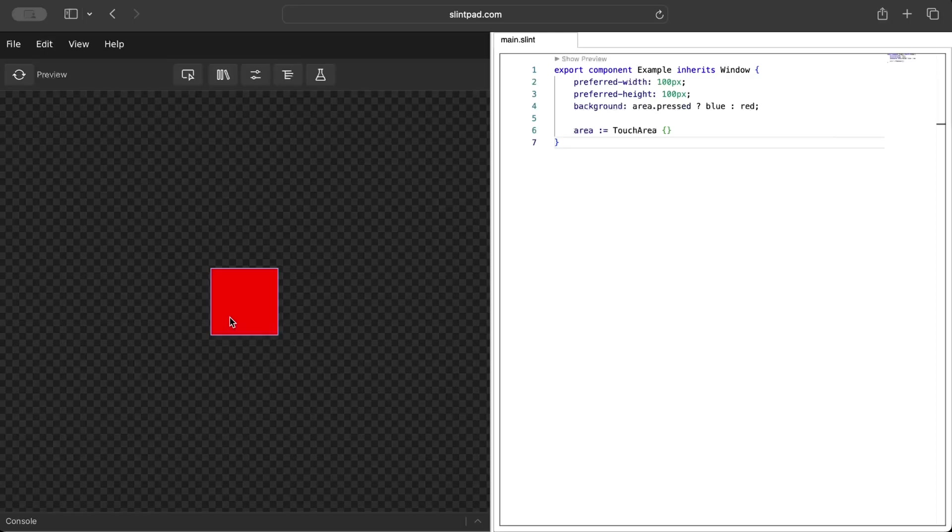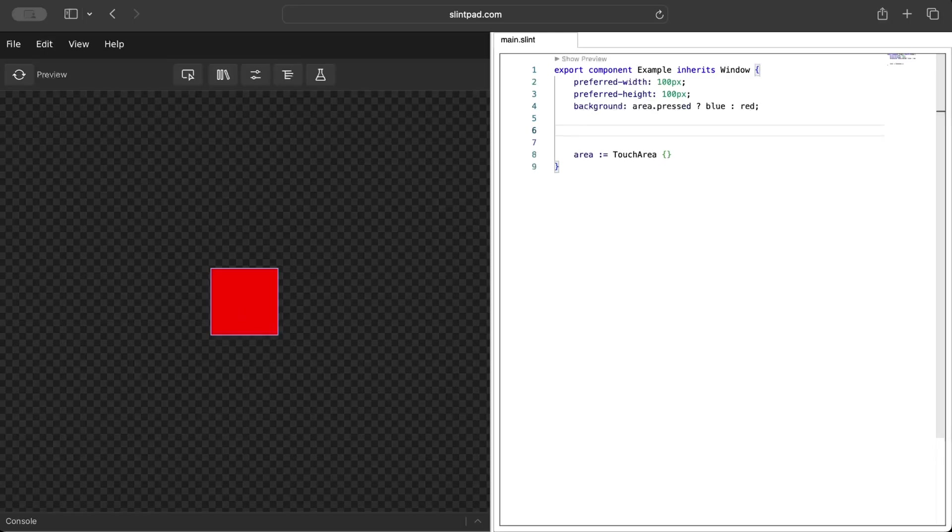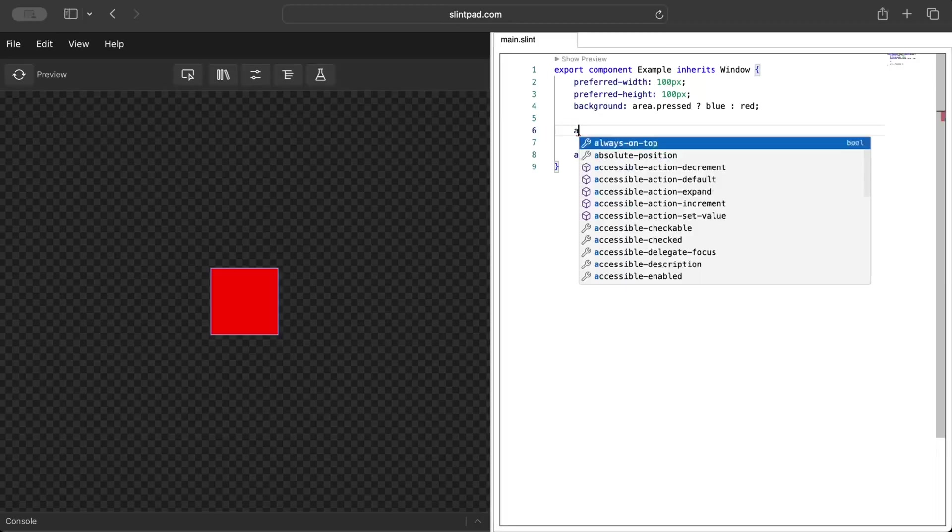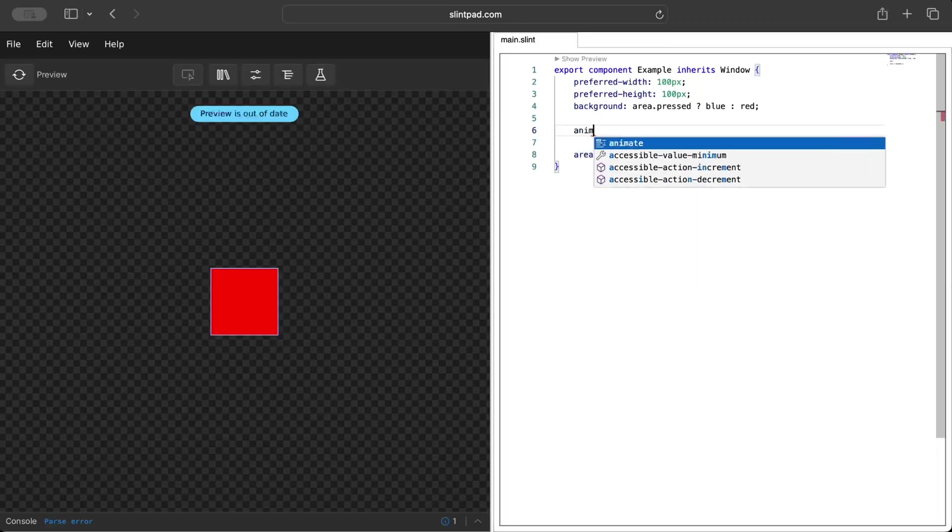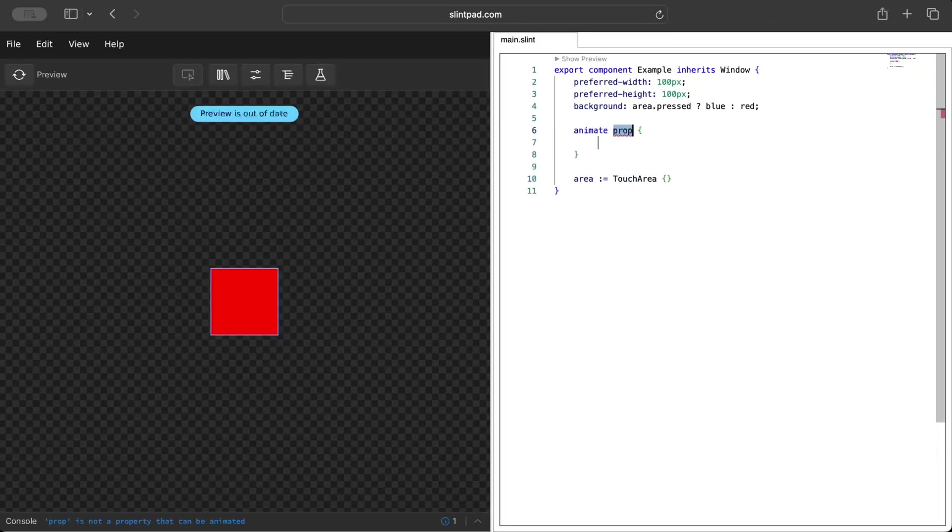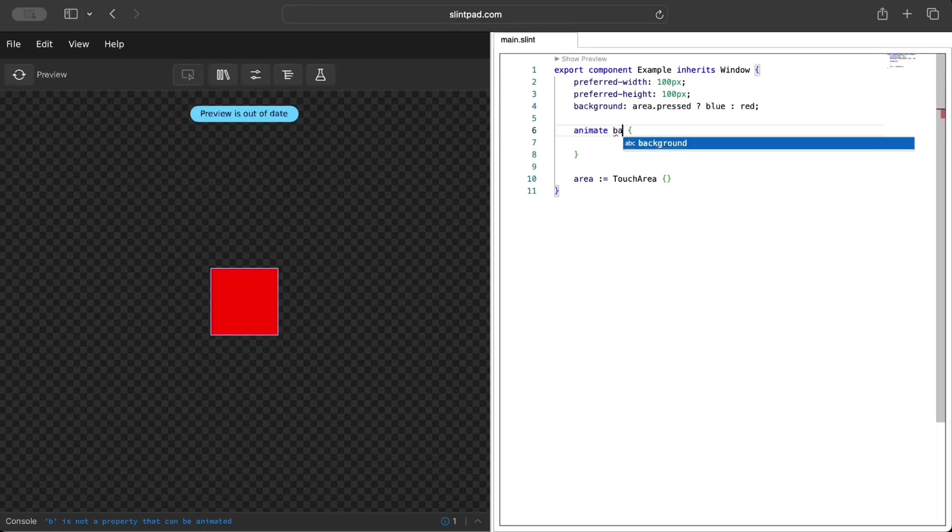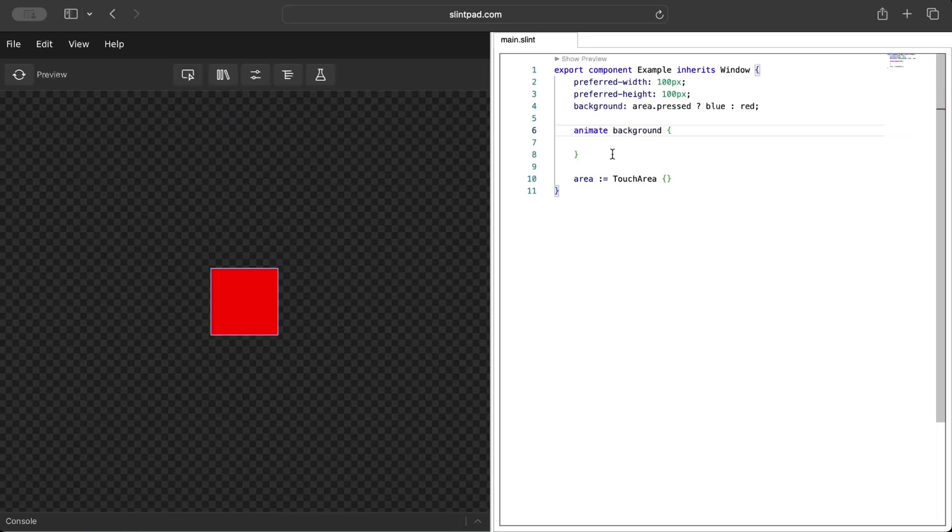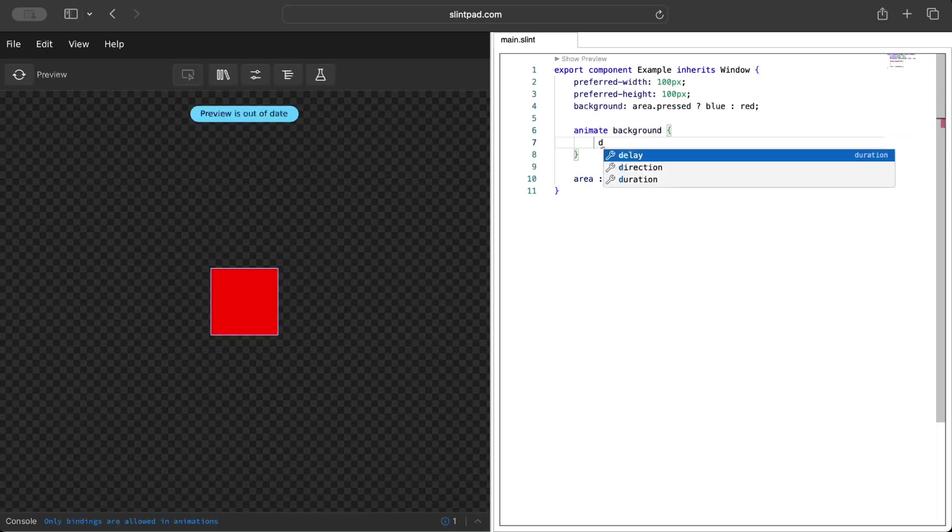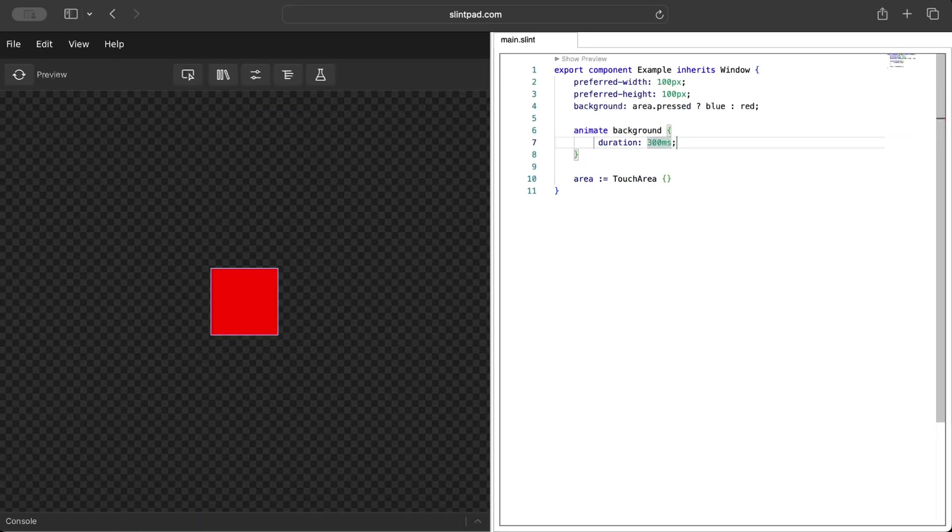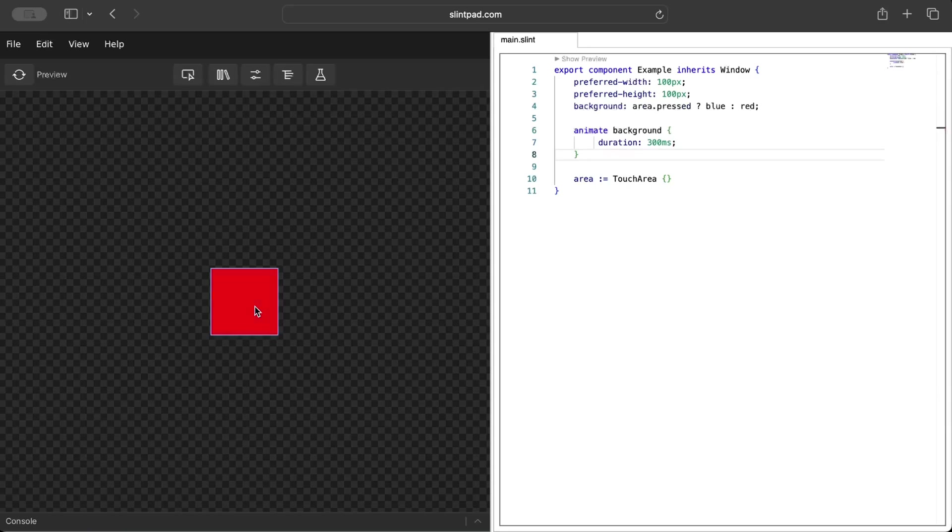Now let's add some animations. For that let's use 'animate', a reserved keyword, followed by the property for which you want to add animation. You can add for multiple properties, but for now I'll just add for background. Then we can set the duration to let's say 300 milliseconds. So when I press and leave, it just turns back after 300 milliseconds, more smooth, more animated.